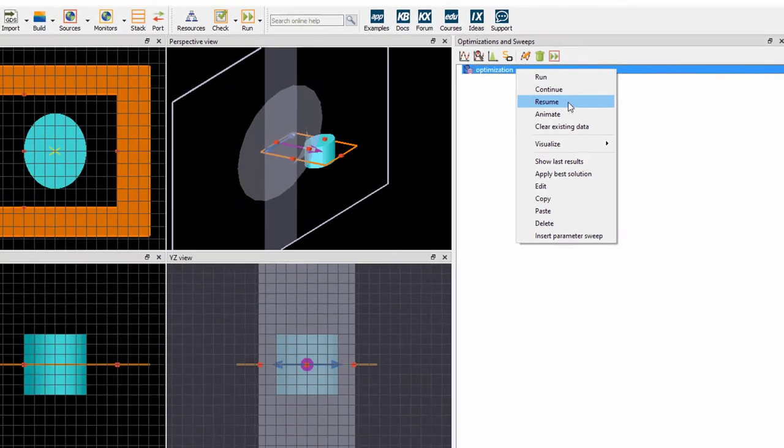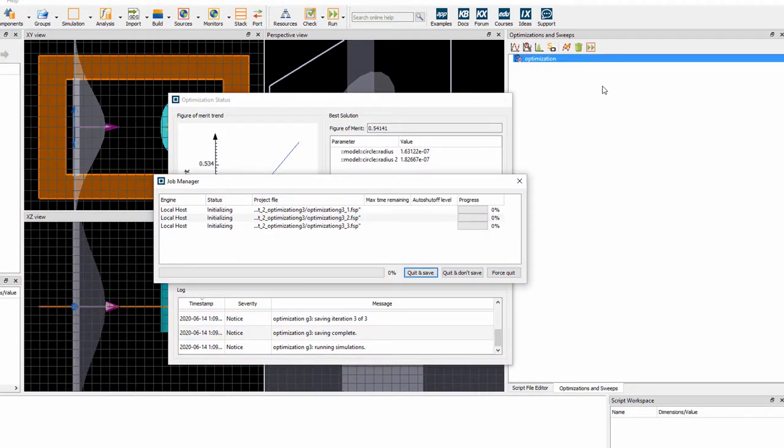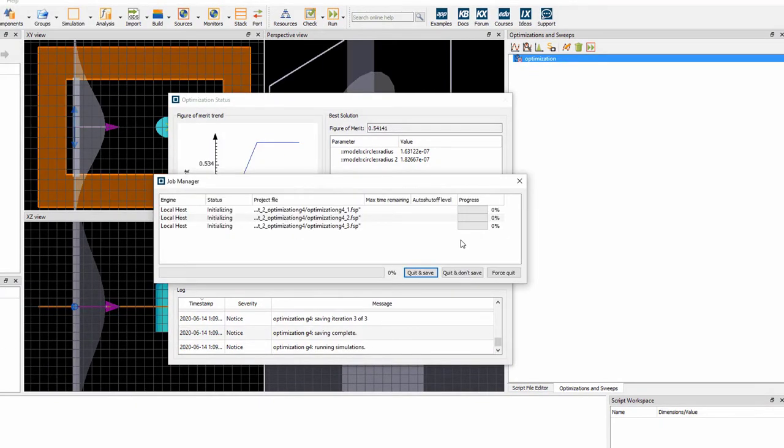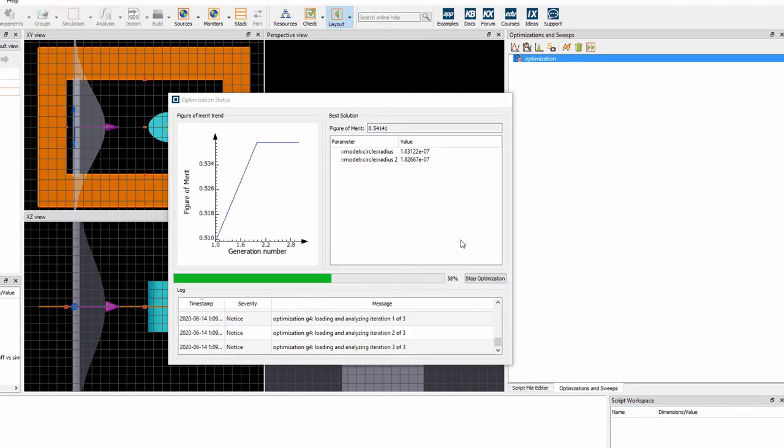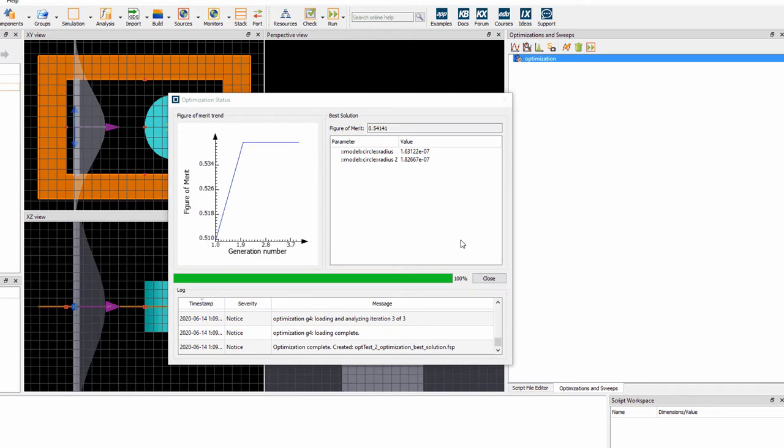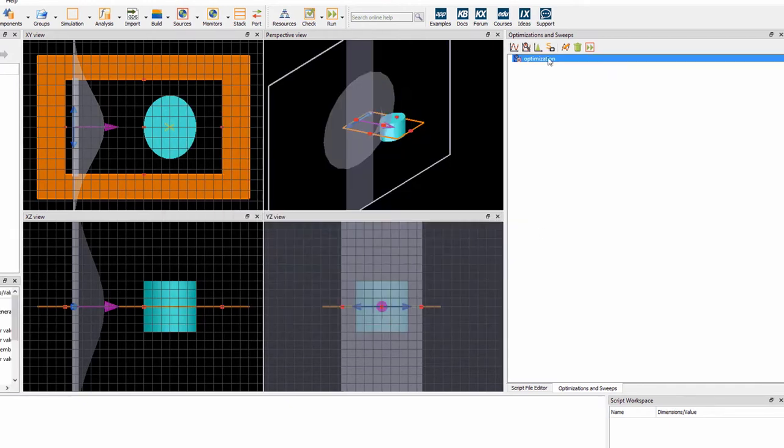Now there is the ability to resume an optimization. This can potentially save the user a lot of time by including the results already acquired.